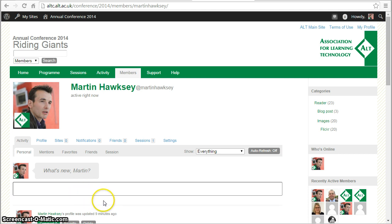You have full control over how much email you get. Each of the emails you receive from the Alt-C conference site should have an unsubscribe button.